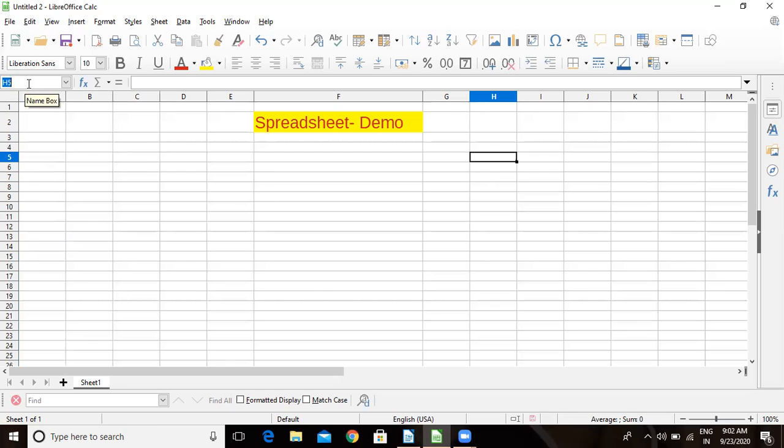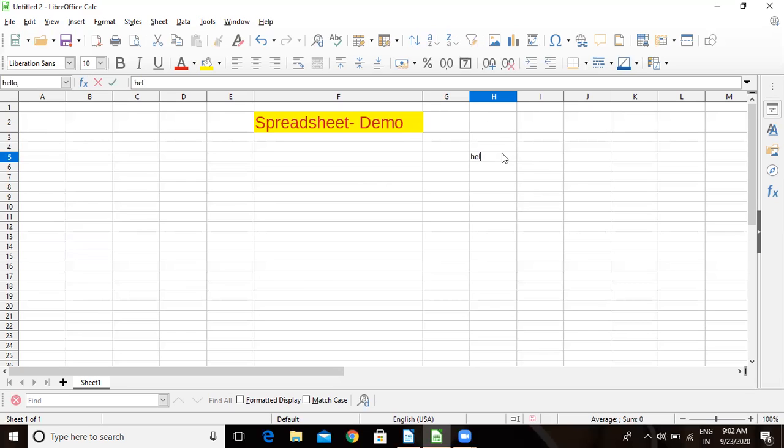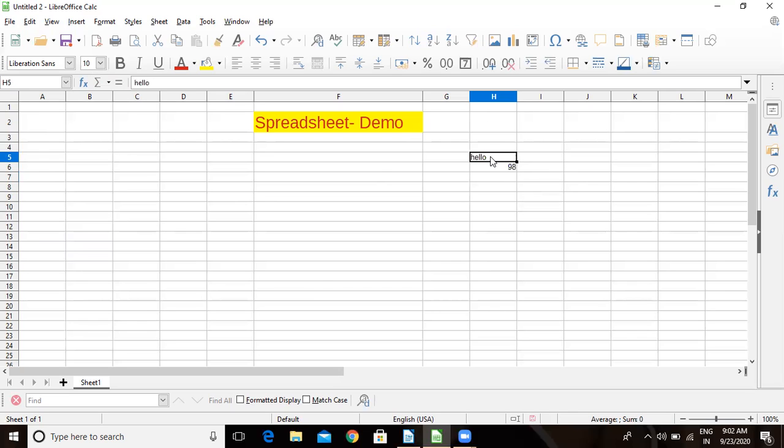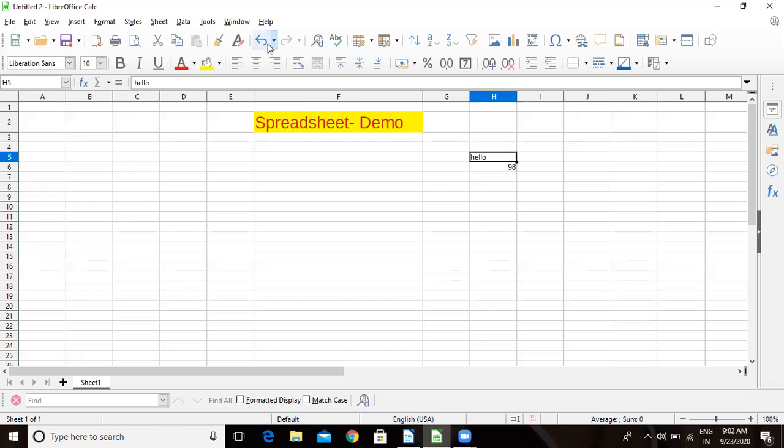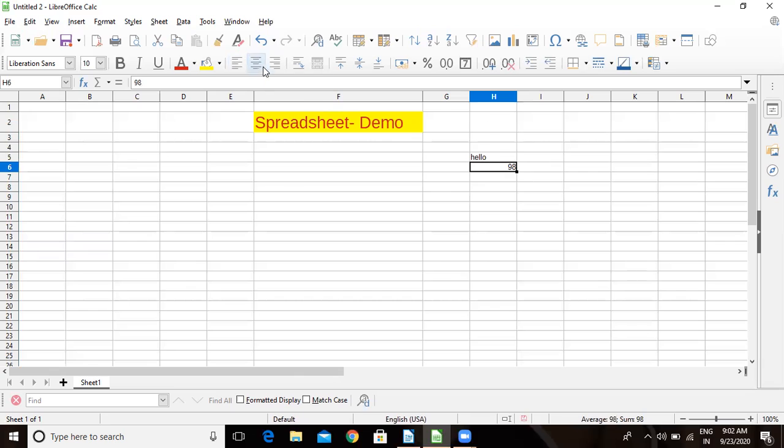Now when I type something here and press enter, this is textual information. Now I will type some number. Have you noticed something? Textual data is by default left-aligned. These are the alignments. Textual data is by default left-aligned, and numeric data is by default right-aligned. It is appearing on the right side of the cell, so it is right-aligned.